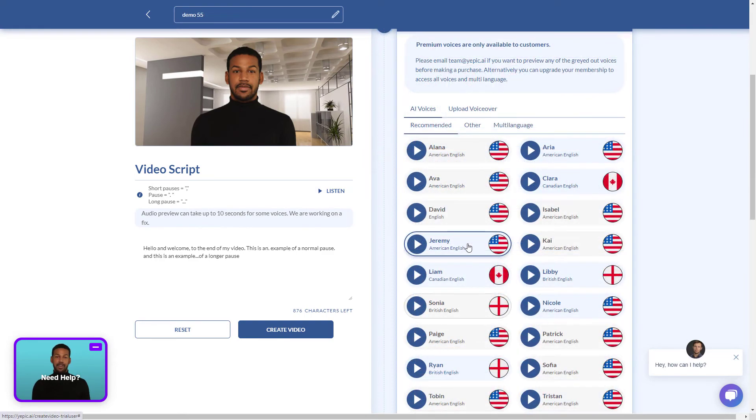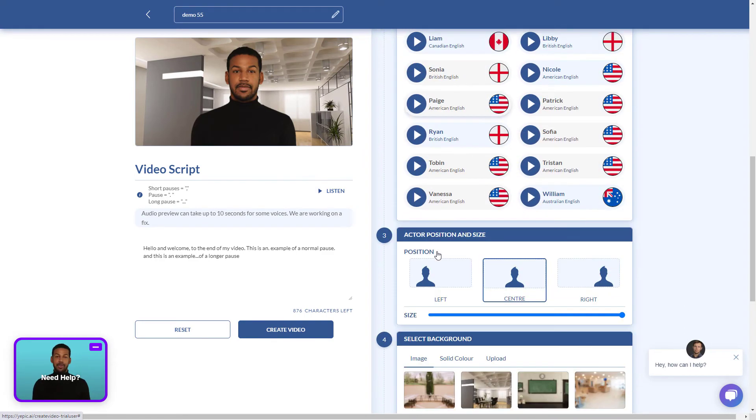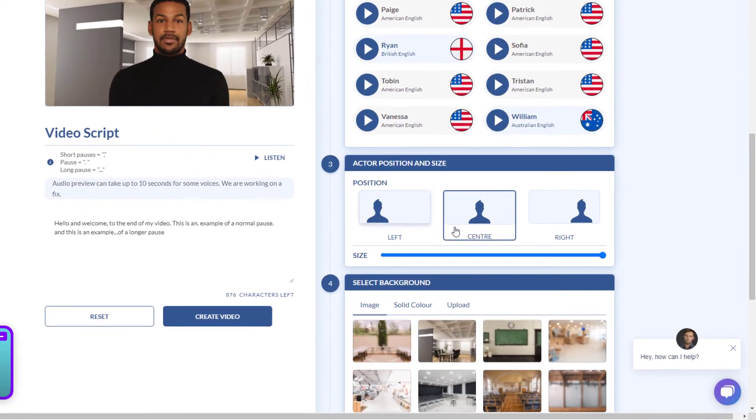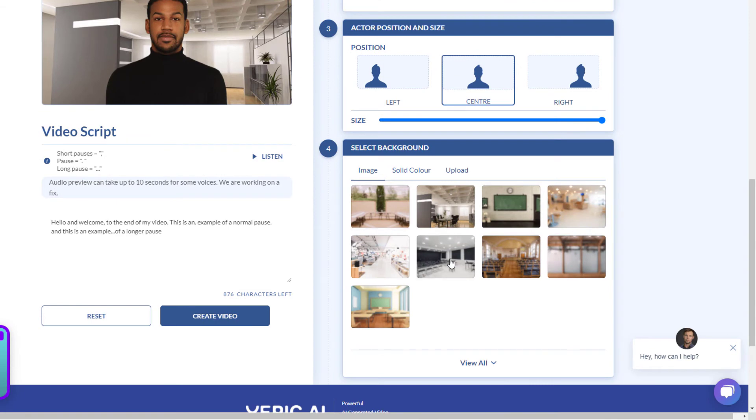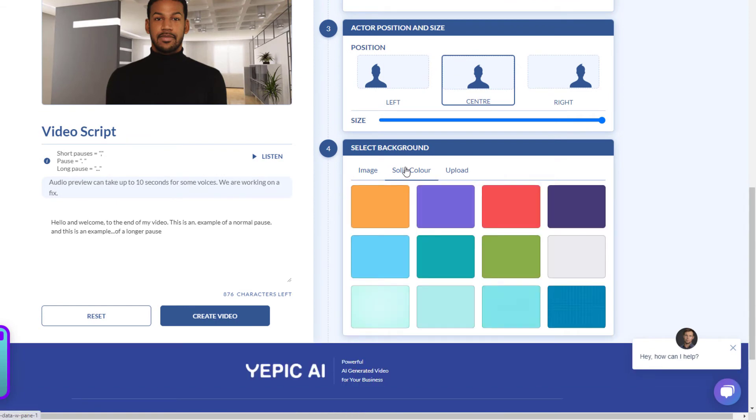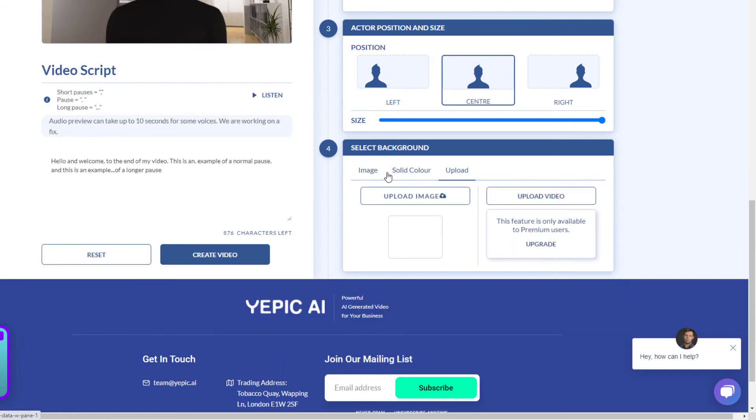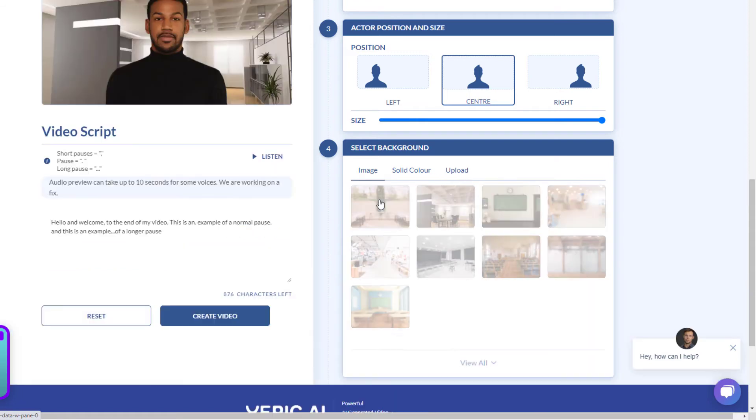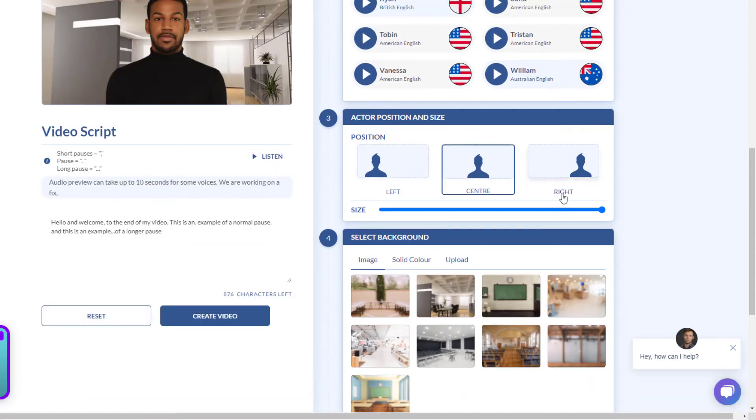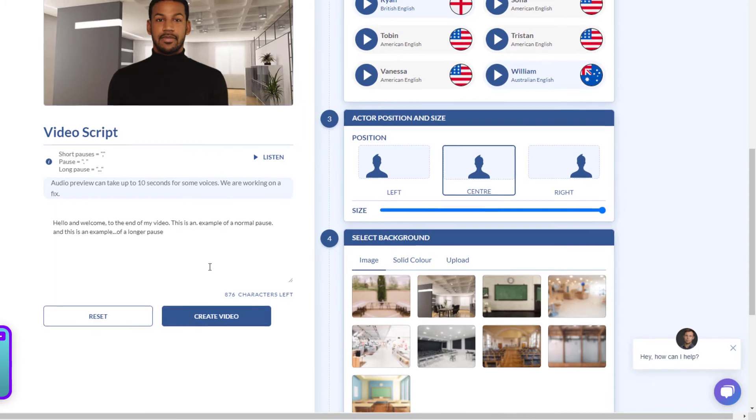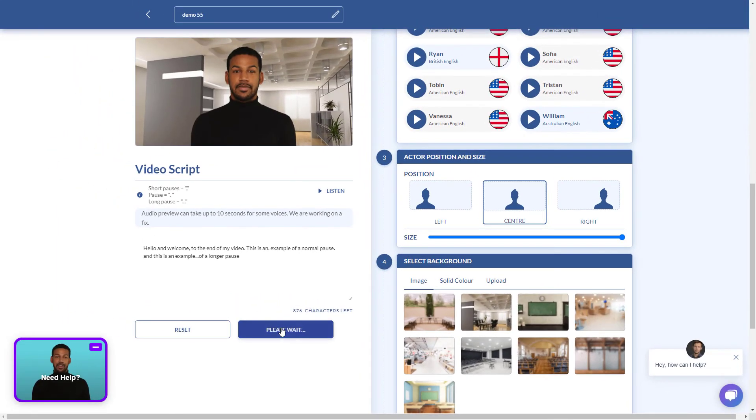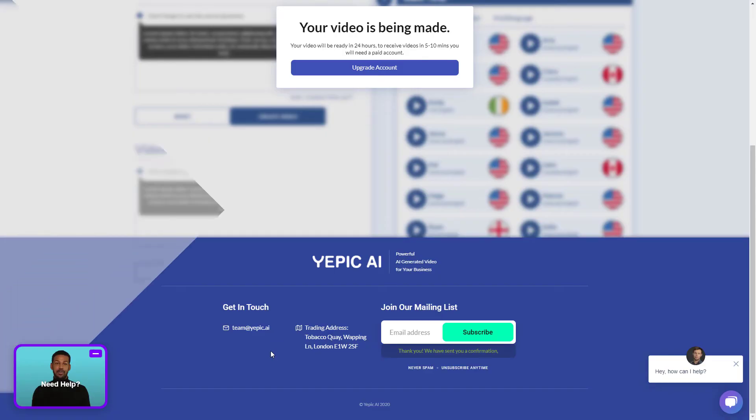I'm going to stick with Jeremy with the English accent. I'm going to have him in the center and I'm going to use the standard background so we can have colors, we can upload our own and we can just change the size here if we want to, but I'm just going to leave it at default and I'm going to click create video.